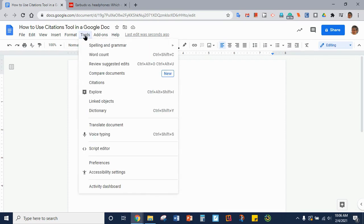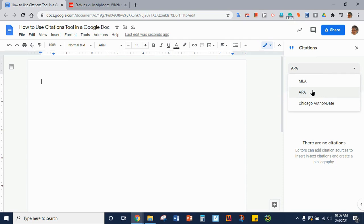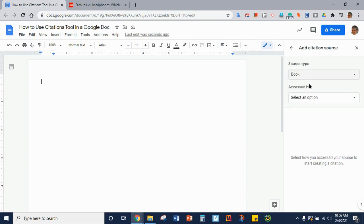Under Tools you will find Citations. Click on that and then you'll have a pop-up pane on the right and you can choose APA or MLA. We're going to make this one APA. Then you'll click Add Citation Source.